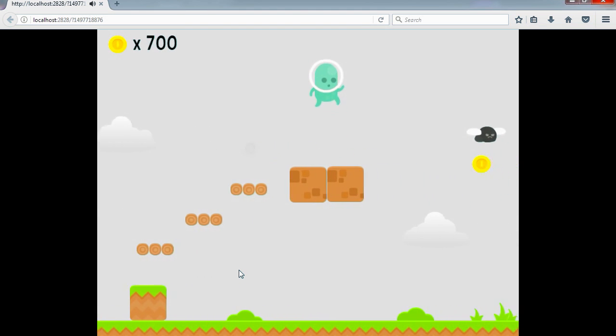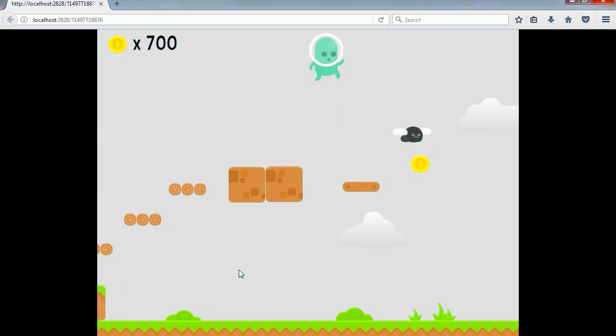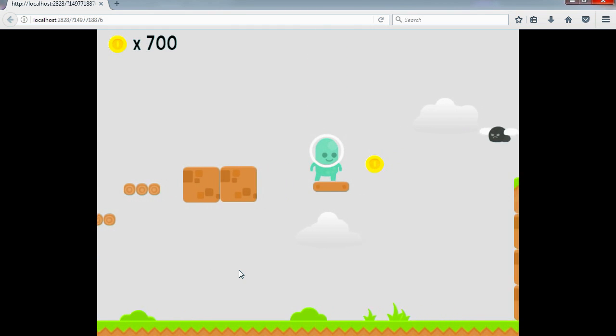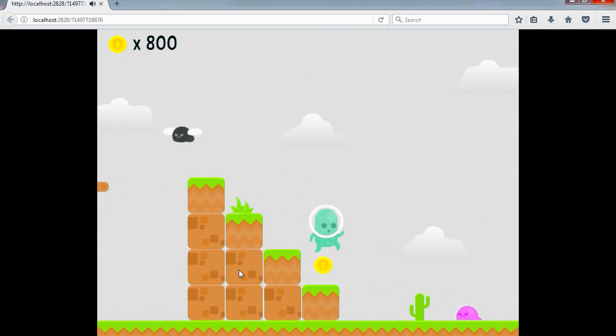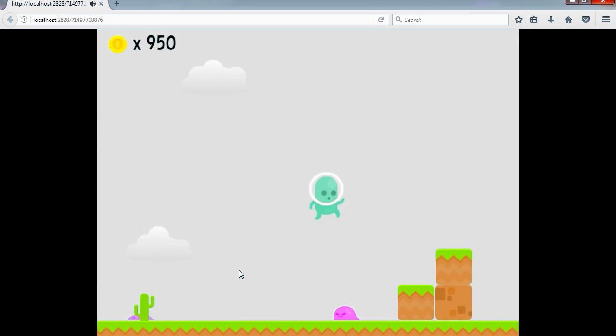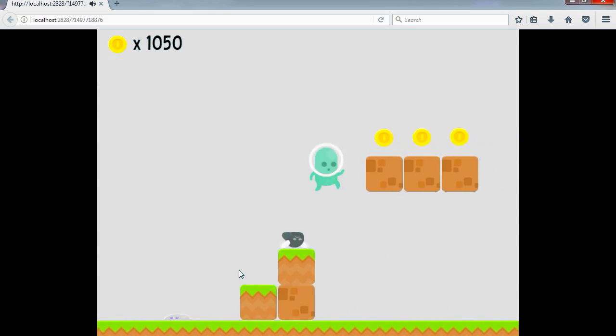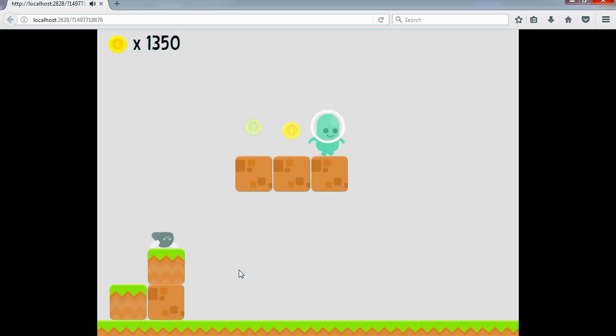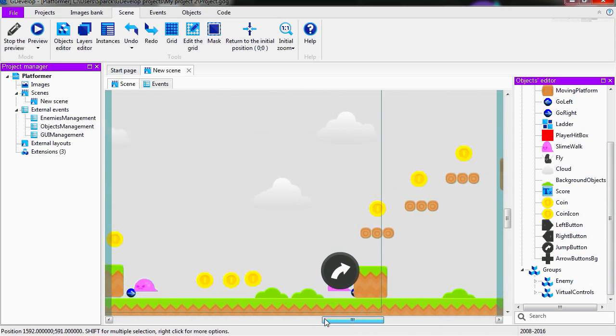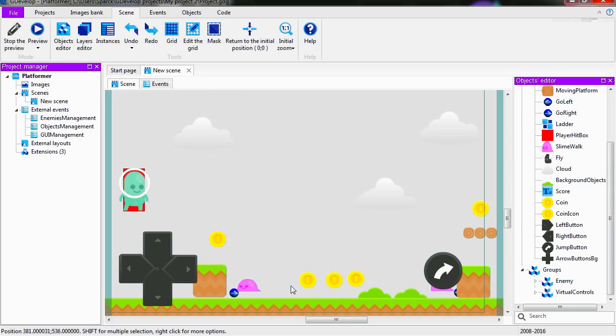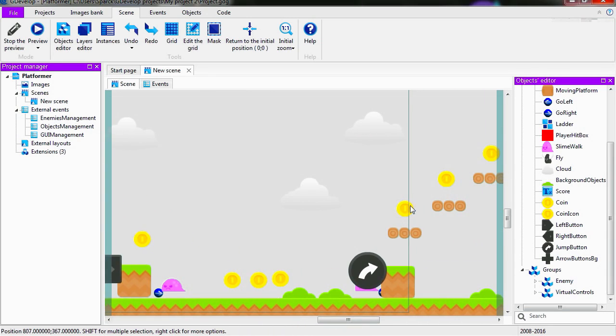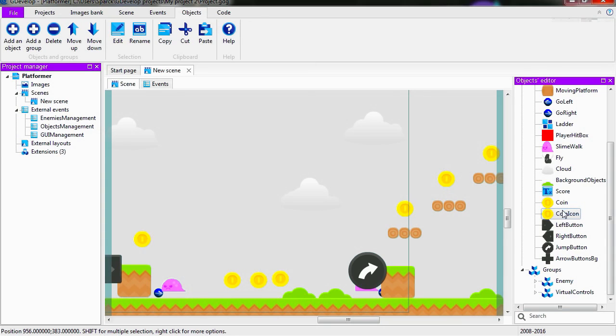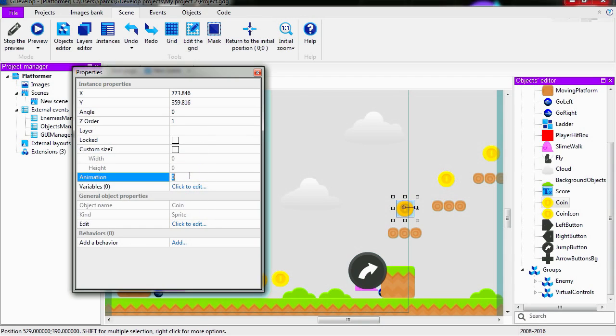So you could simply replace the images for this little guy here and get yourself a platformer game. All you have to do is edit the levels. Wow, that's cool. The question was how do you import images. Let's see if we can replace the coins. That seems like an easy task. We have two coins here: coin icon and coin. Let's double click on this.